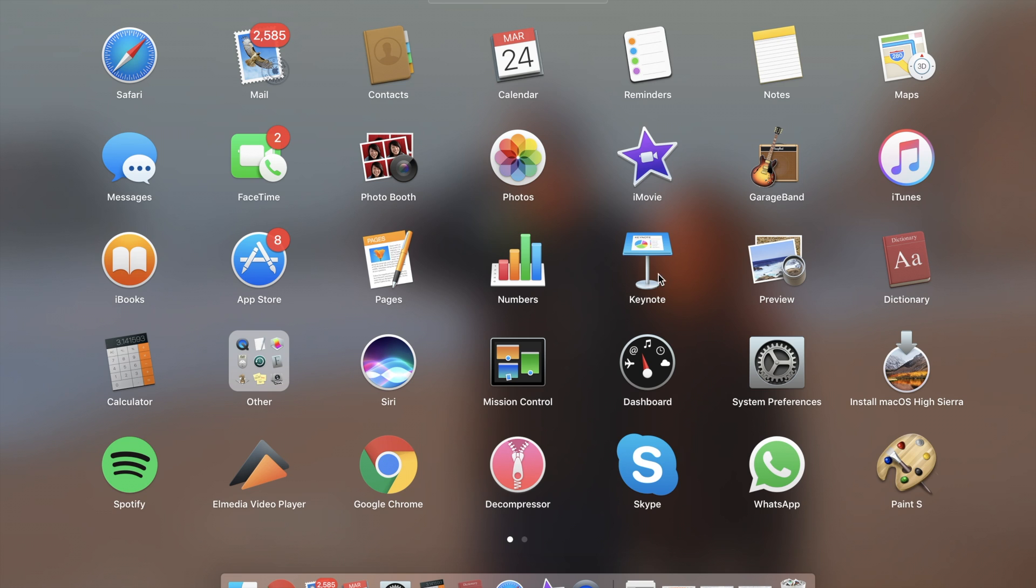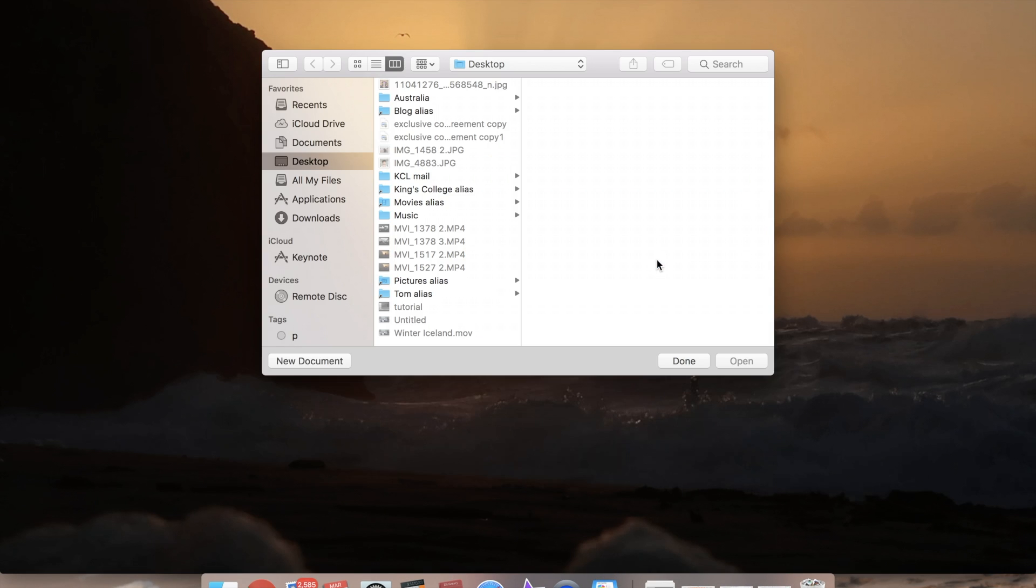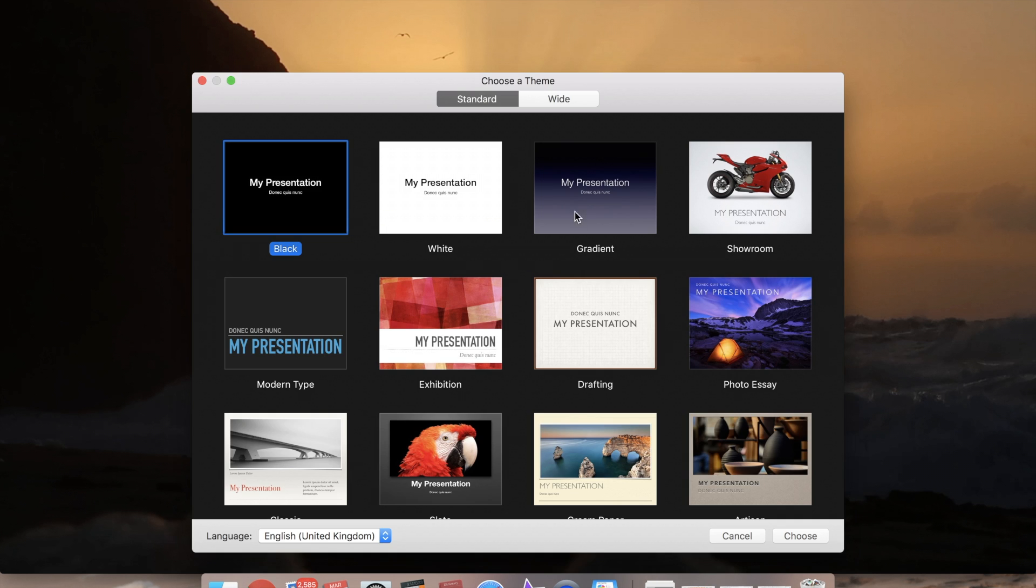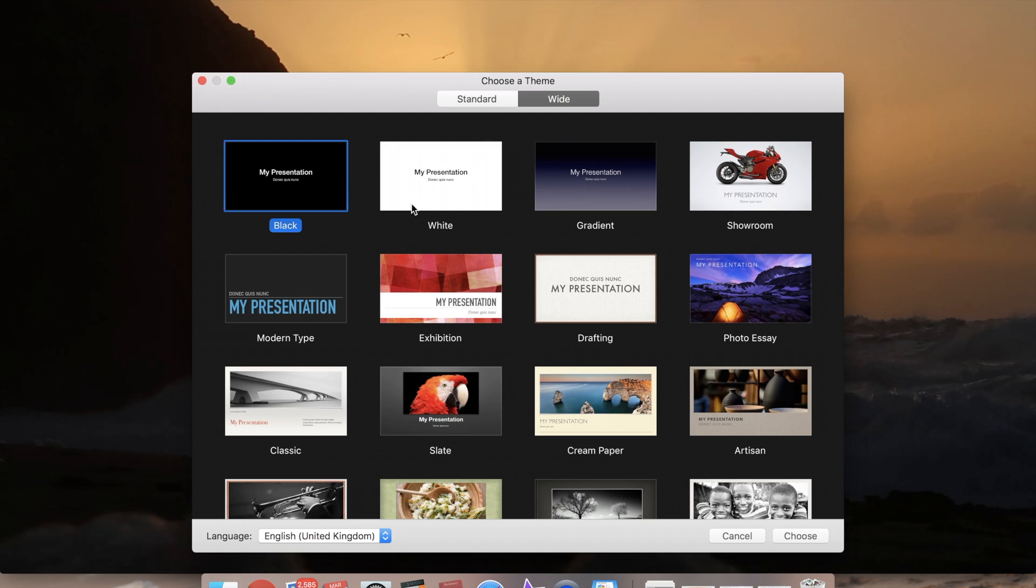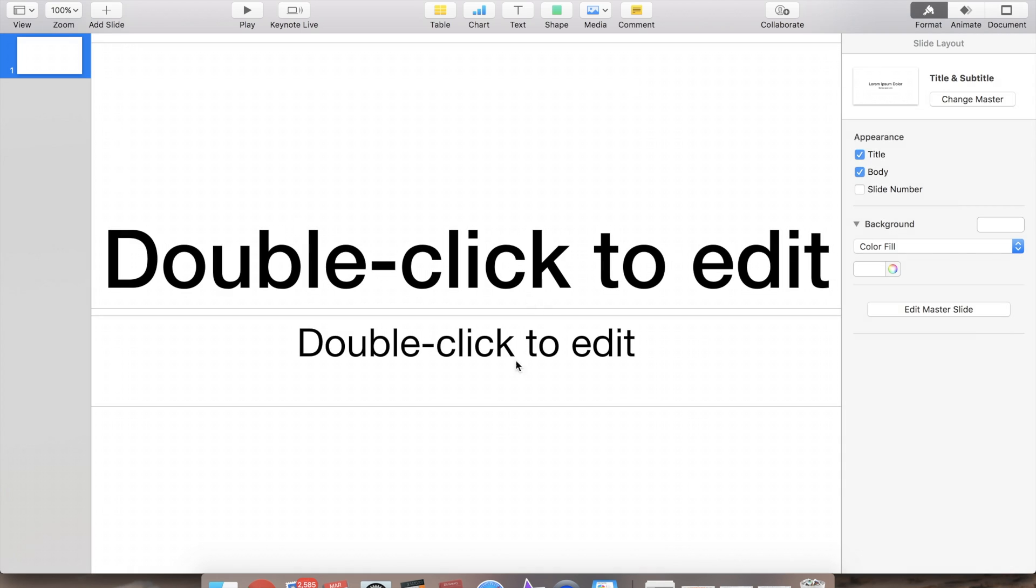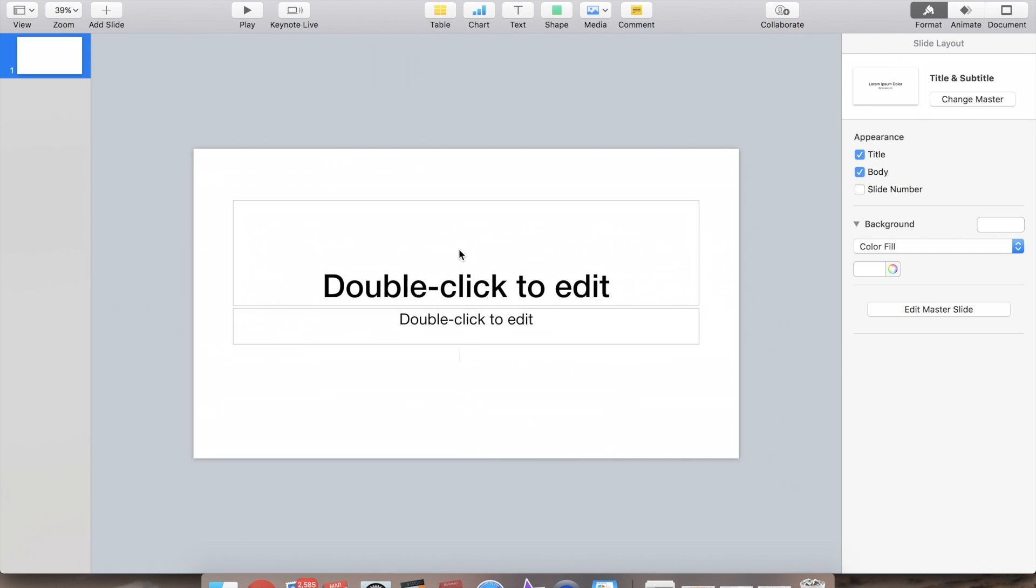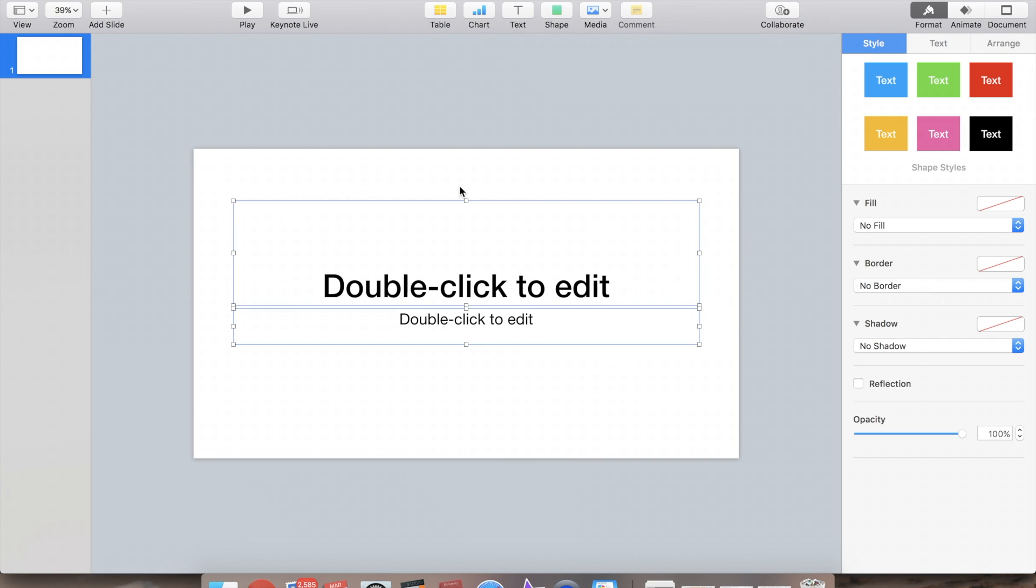Now we'll open Keynote and create a new document where we want to select the white picture. Right, so I'm just going to delete this.